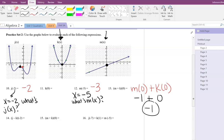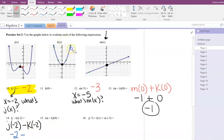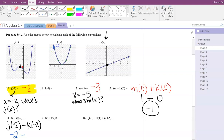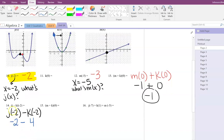Number 14 is finding J of negative 2 minus K of negative 2. We already know J of negative 2 — we found that earlier — it's negative 2. Now find K of negative 2: go to the K function, go to where X is negative 2, scroll to meet the function, and find the Y value of that point. The Y value is 4, so K of negative 2 is 4. So J of negative 2 minus K of negative 2 is negative 2 minus 4, which is negative 6.